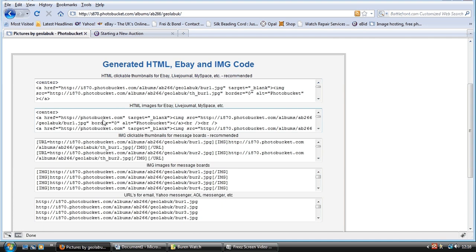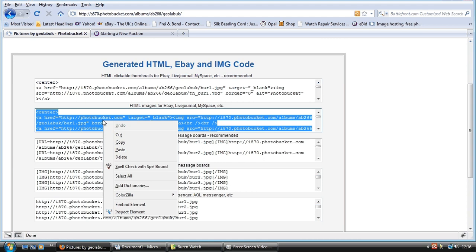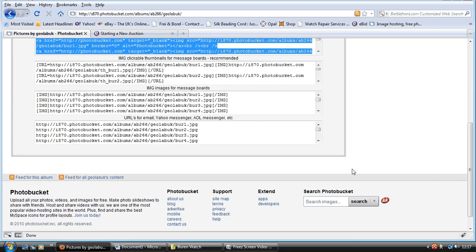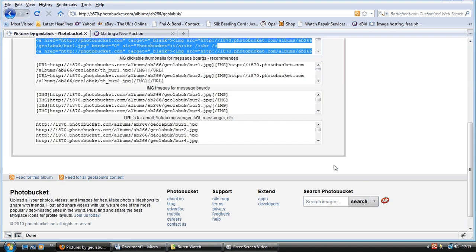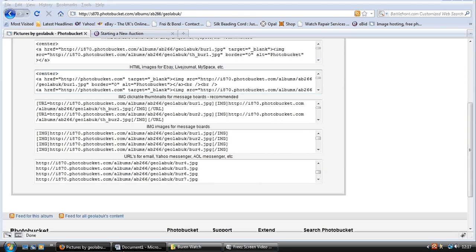So left-click on there, right-click, copy. Now, I could paste this straight into eBid. But it will still link back to eBid, to Photobucket. It'll go back to the Photobucket main page. It won't come to your site. But I don't want that. So I've copied it. And now I want to go to Word.